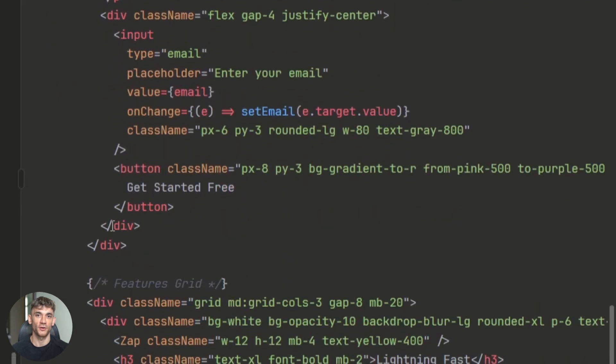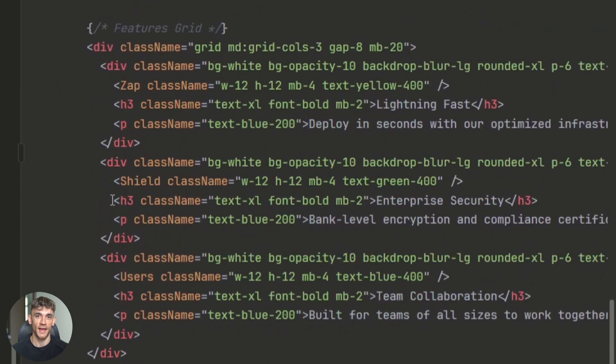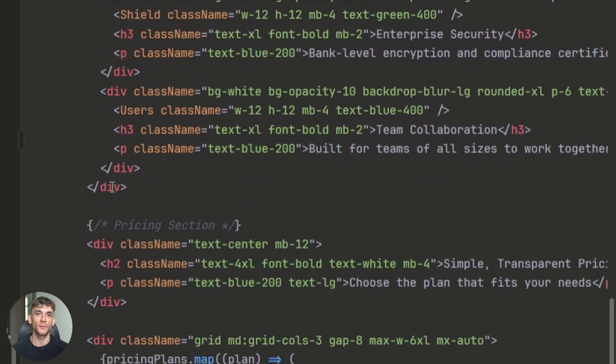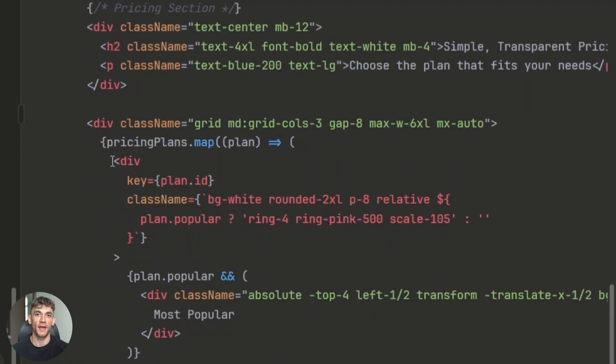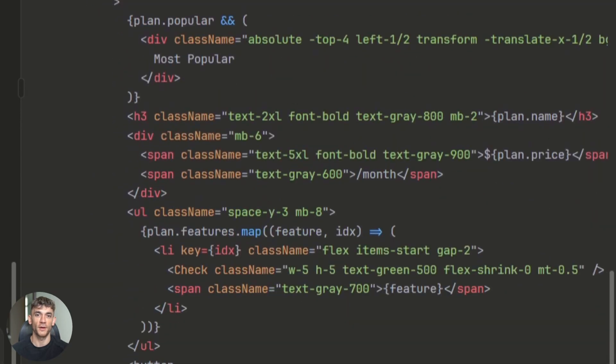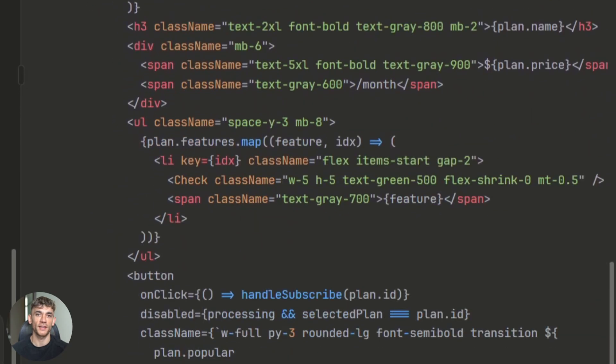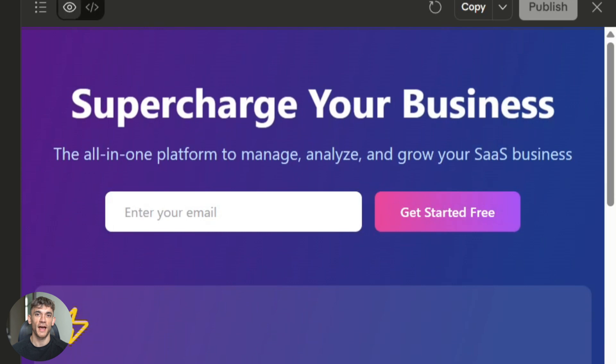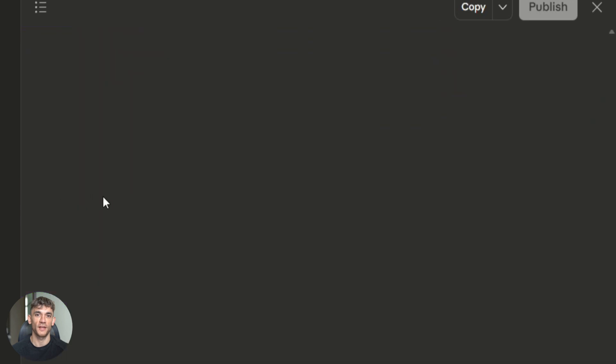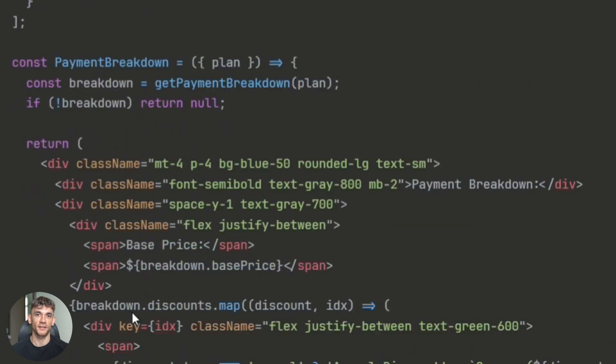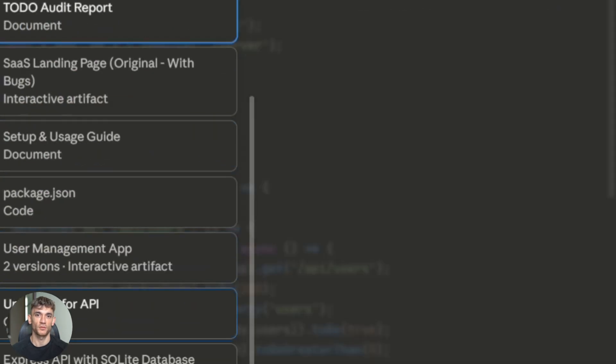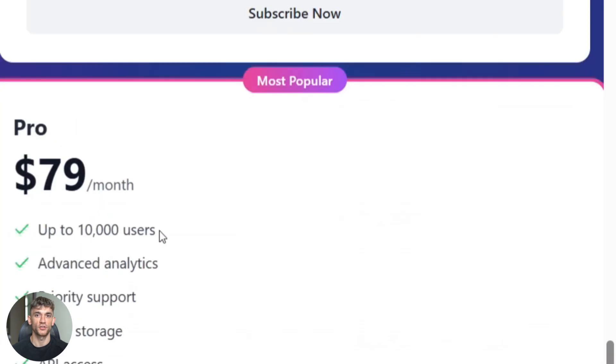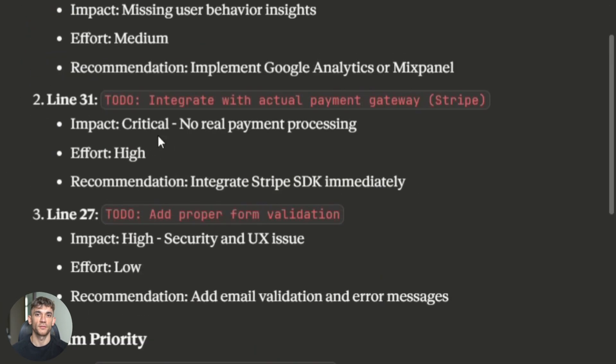It found all the TODOs. It fixed the bug. It wrote the tests. It opened the PR. And it documented everything it did along the way. The PR description explained every change. It listed the files it modified. It even added notes about potential issues I should watch out for. This is what I mean by agent mode. It's not just writing code. It's managing an entire workflow. It's thinking multiple steps ahead. It's acting like a junior developer that never gets tired.